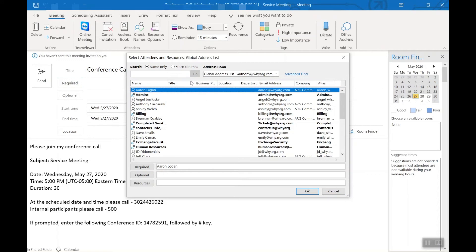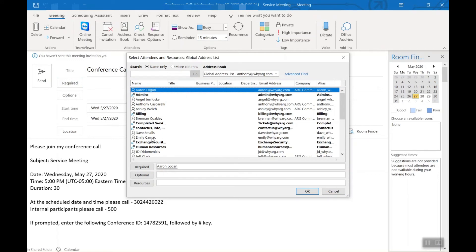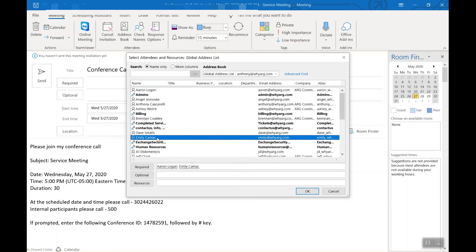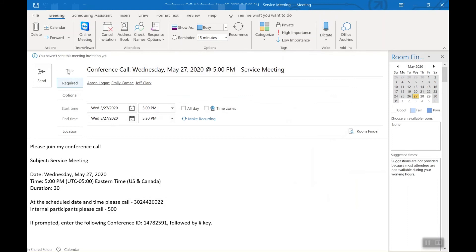I also want Emily and let's say Jeff. So I want these users on the call.